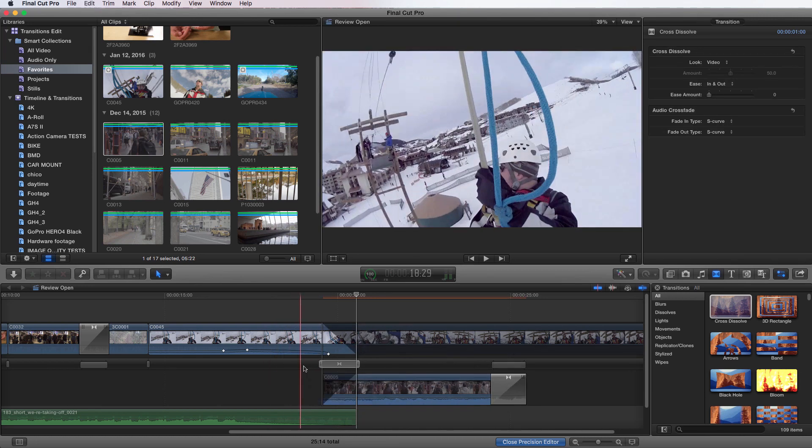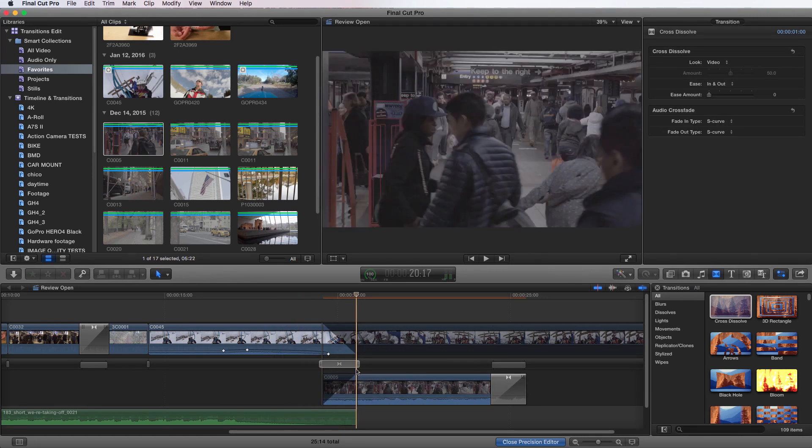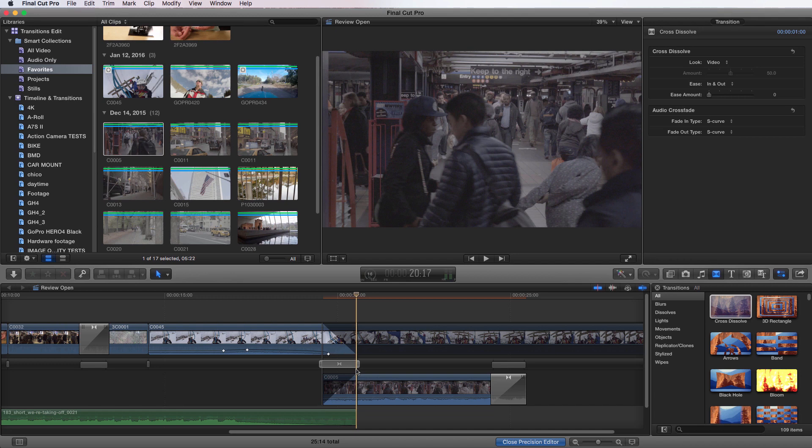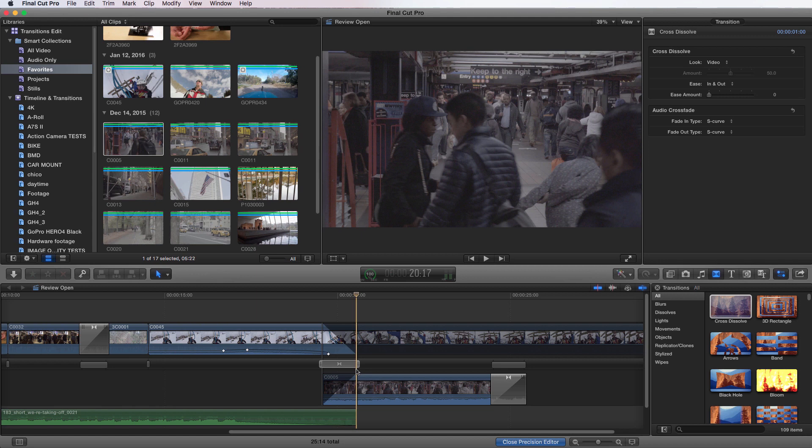But if you didn't shoot with handles, and by handles I mean enough space before the important information happens in your video clip, then you're going to have to run into this issue and you're going to have to make choices based on that. Really the lesson learned is shoot more handles to expect to deal with these issues. So if you shoot longer before you actually need the meat of your shot, you're going to have something to grab to be able to do these types of transitions and make them longer or what have you.